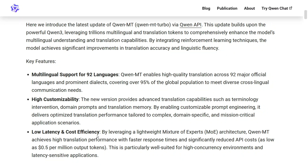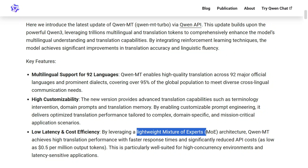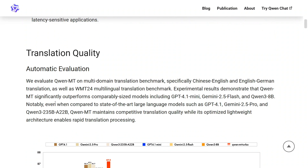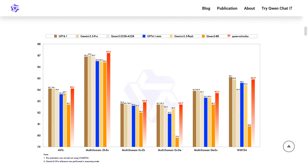Apart from that, it is a low-latency and cost-efficient model. By leveraging Mixture of Experts, it is built on Qwen 3. Looking at translation quality, the model has been evaluated on automatic evaluation, and you can see that it is able to beat out almost all competitors including Gemini 2.5 Pro, GPT-4.1, GPT-4.1 Mini, and Qwen 3 235B.